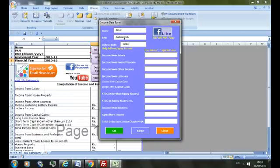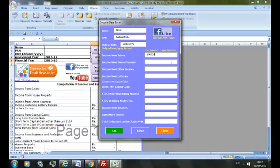Income from salary, say 6 lakhs. Here, if income against any head of income is in negative, use minus sign. Fill all the fields. If income against any field is zero, just fill zero.